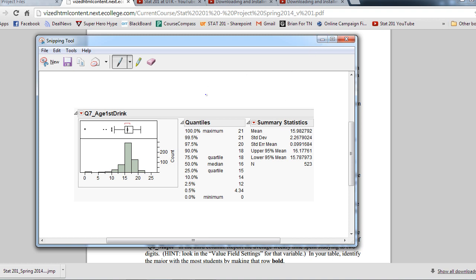But this is a unimodal left skew histogram. We see here outliers down here, people who started drinking very young. We see here the median and the mean are very close to each other. We'll get more into that later. And we see the IQR goes from about 15 to 18, a range of three for the IQR, which is the interquartile range.